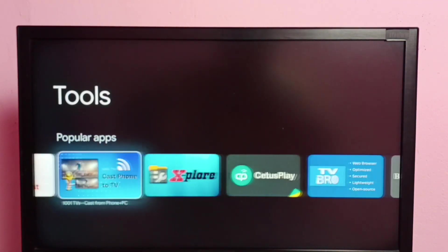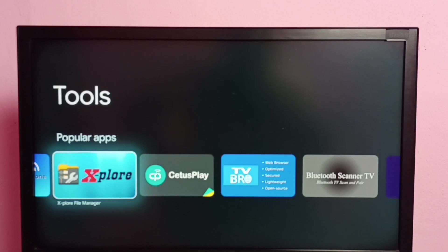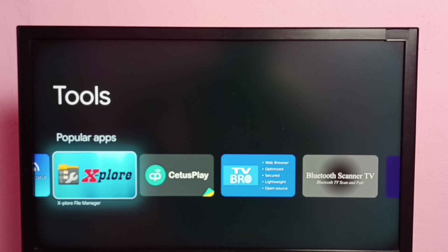Or we can install this X-plore file manager app. I already installed these two file manager apps in my TV.